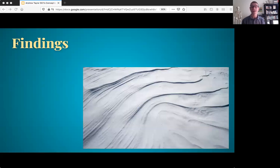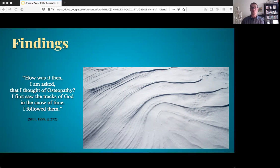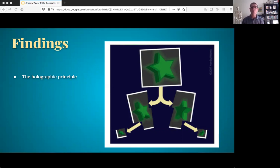Still was very clear about the genesis and actual foundation of his osteopathy. When asked how he thought of osteopathy, he said: 'I first saw the tracks of God in the snow of time. I followed them.' Still's osteopathy was not about bones. This repetition of form taking place on a variety of scales throughout reality can be referred to as the holographic principle. If you take a hologram and rip it in half, each half does not display a portion of the image — rather, each half displays the whole original image, but as viewed from a particular perspective.